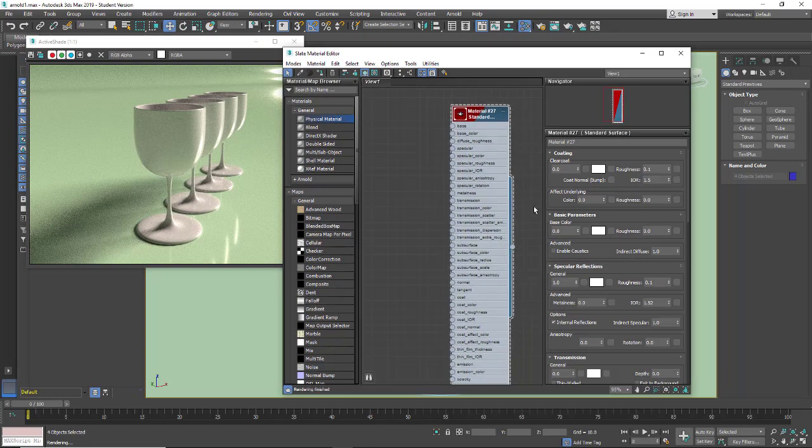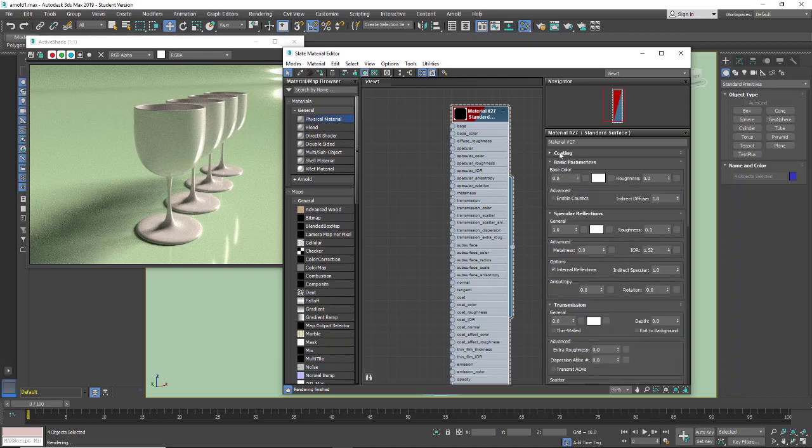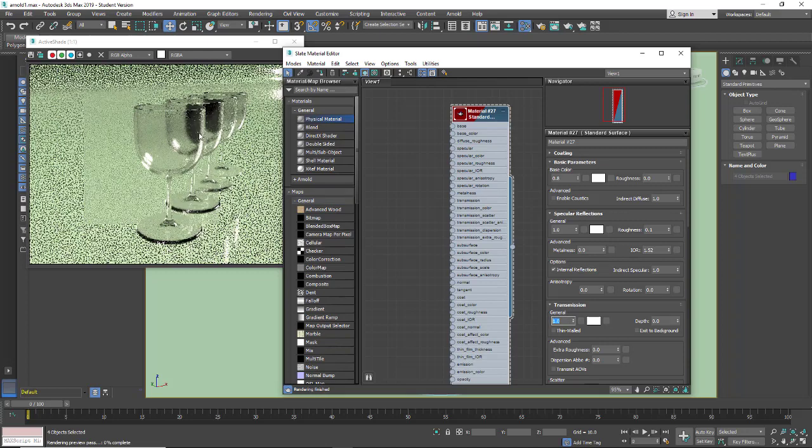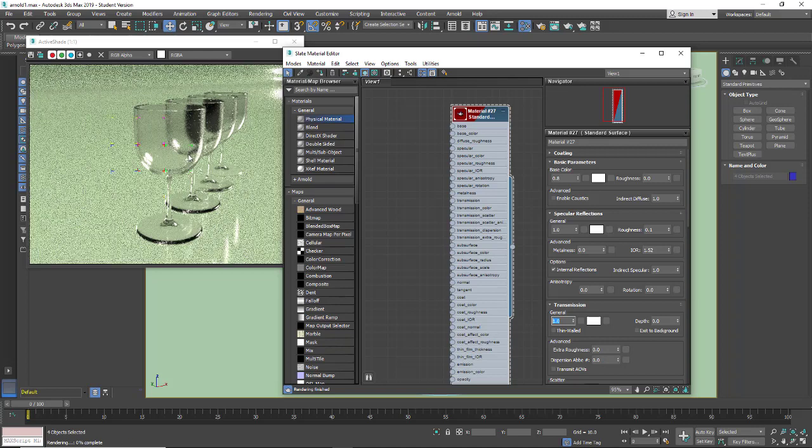So now we're going to go and make this a transparent material. I'm not going to use the clear coat. I'm just going to close this up. I did take a look at this material in the previous video. I'm just going to go down to transmission and turn that to one. And now you'll see we get transparency. We also get some issues.